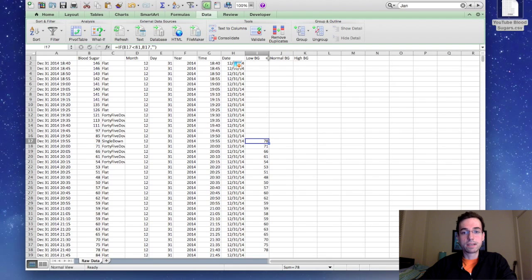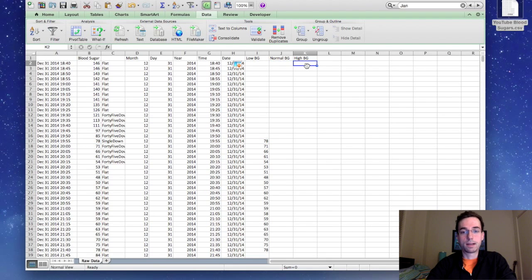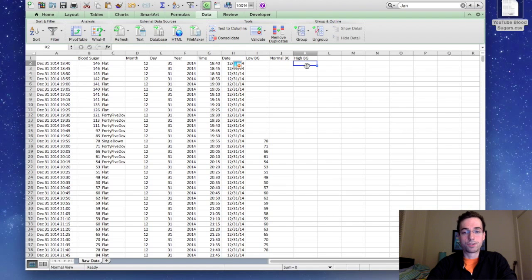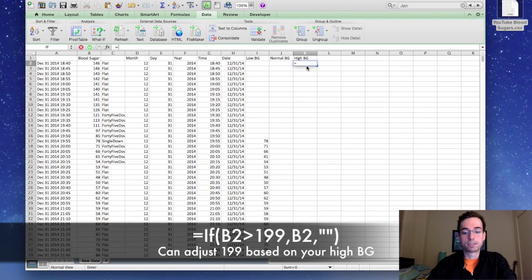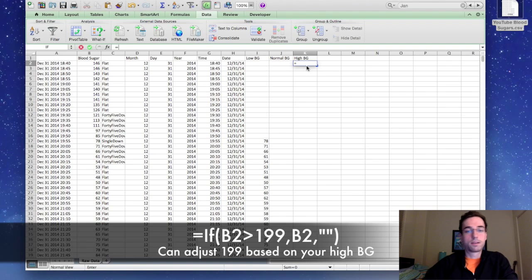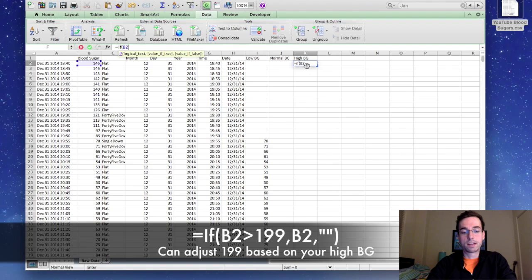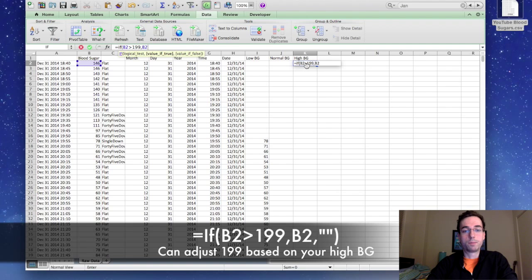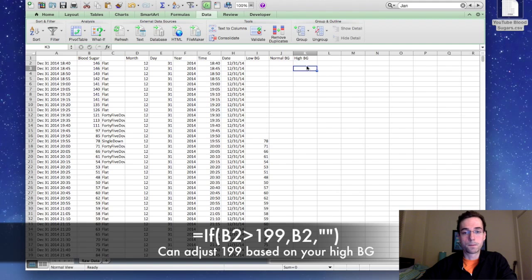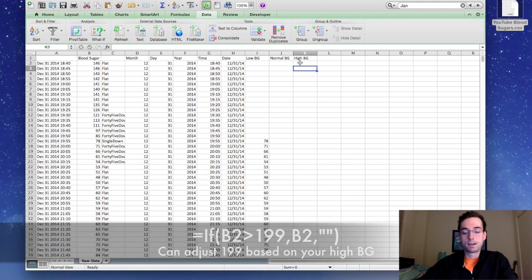We're going to skip the normal BG for now. We're going to input a high blood sugar reading. So the high blood sugar is going to say equals if B2 is greater than, and again, for me, 200 is high, so I'm going to say 199. Then you're going to input B2, and if not, you're going to put quotes.